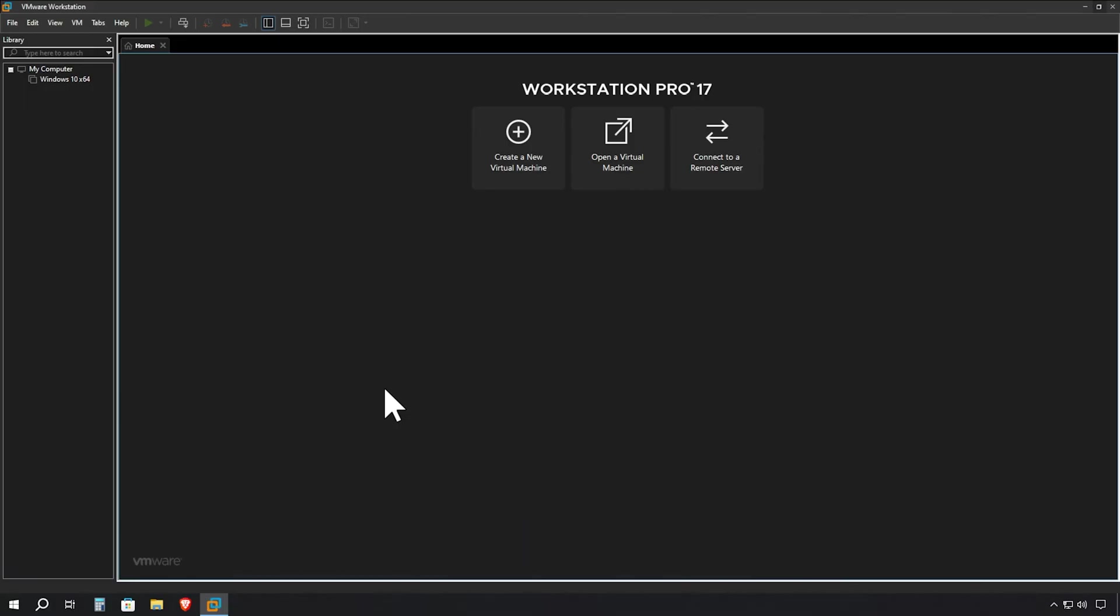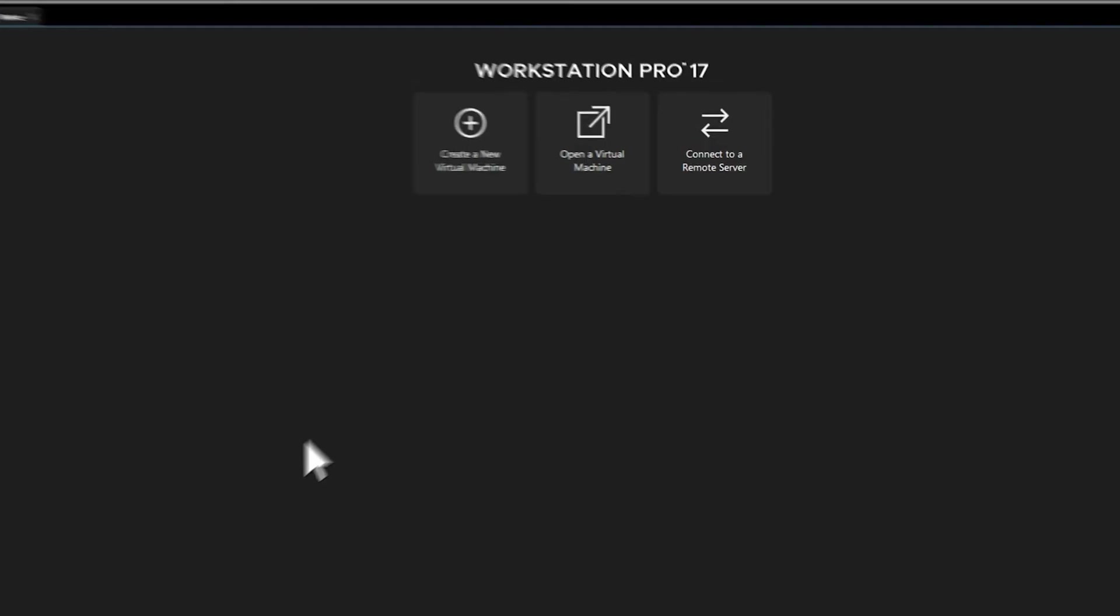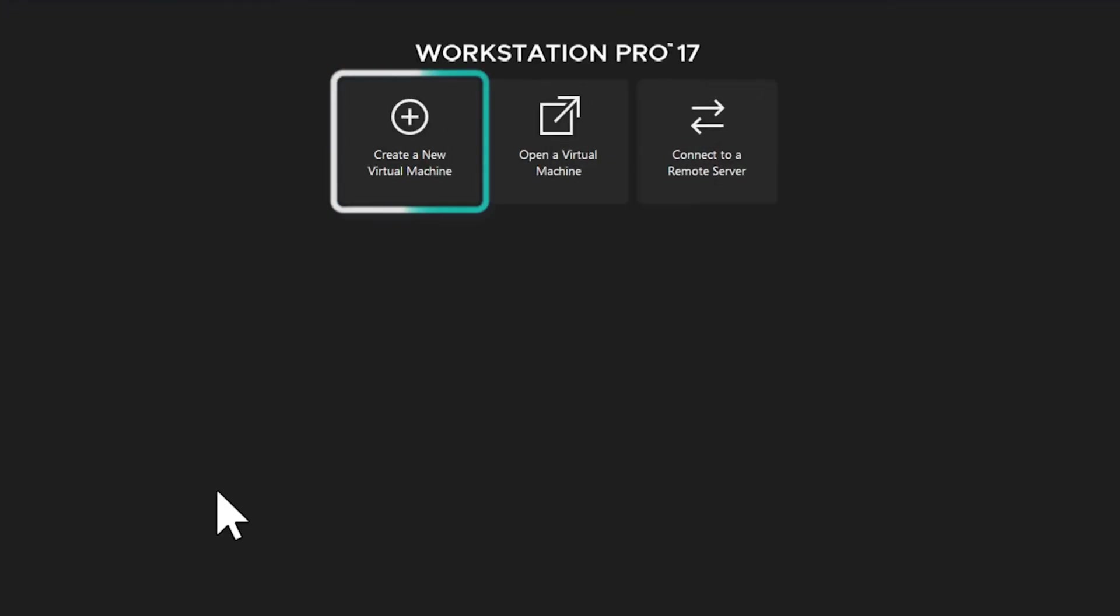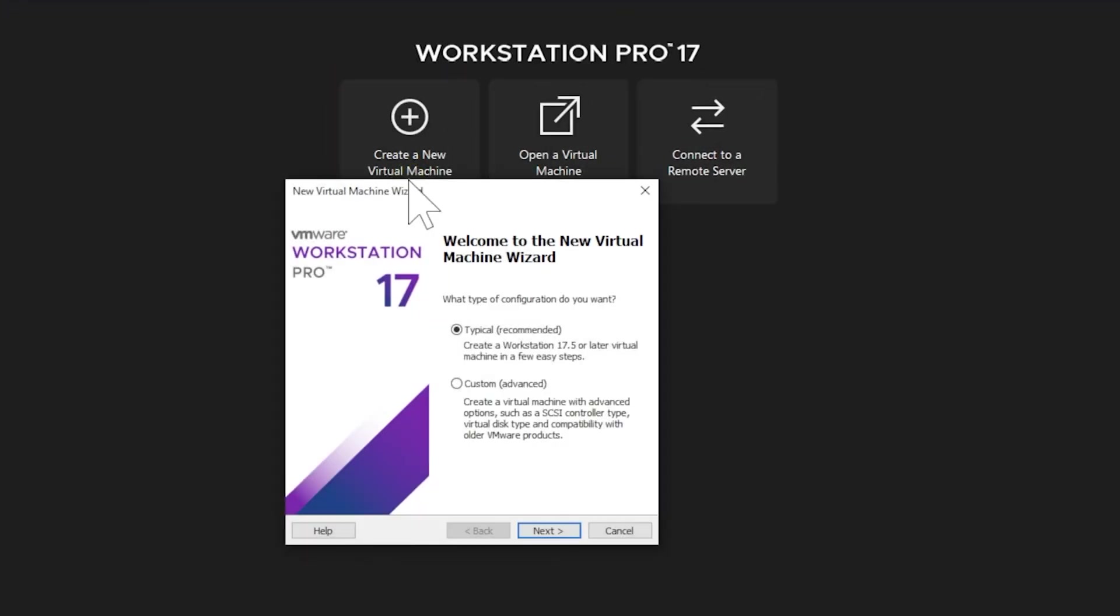Now that we have VMware Workstation open, let's create our virtual machine. Look for the Create a New Virtual Machine button and give it a click. This will launch the installation wizard that will guide us through the setup process.